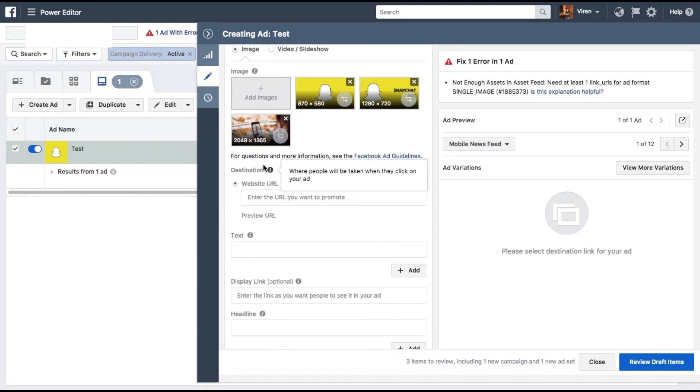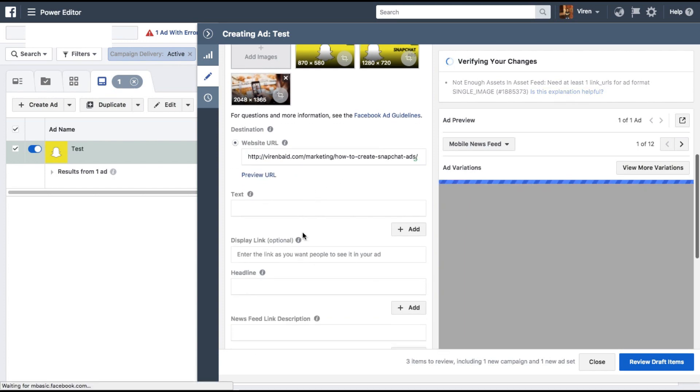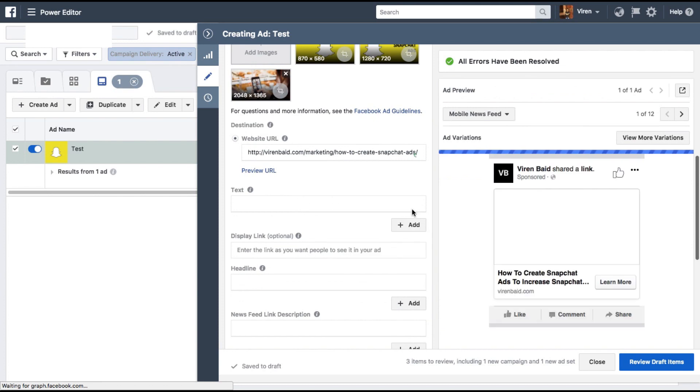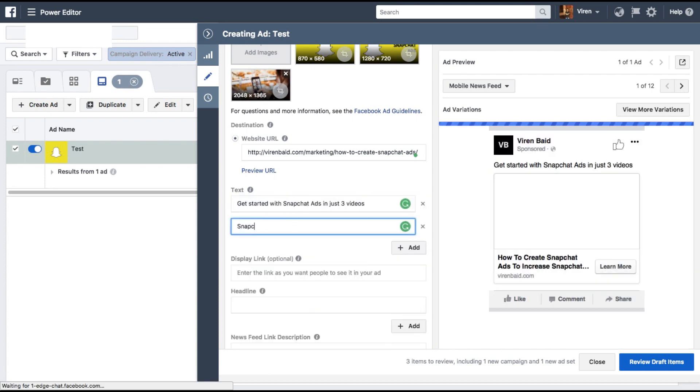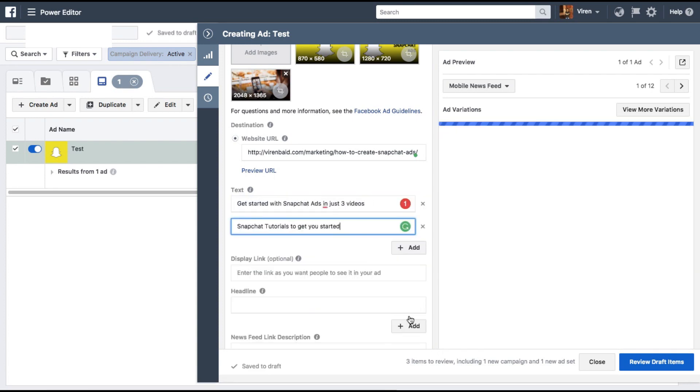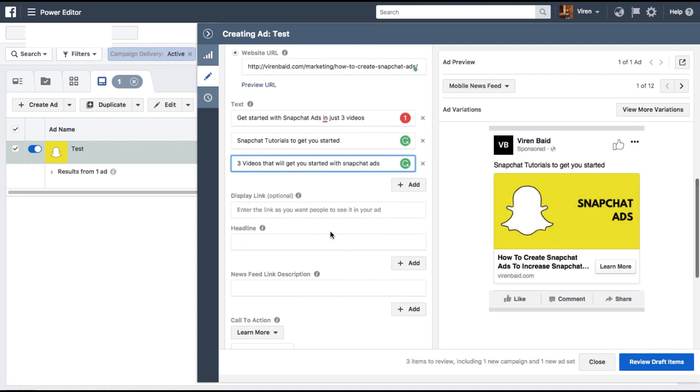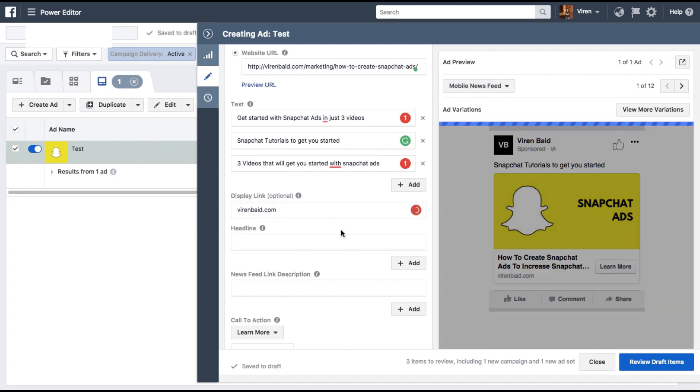Here you can add the website URL. So let me add the website URL to my Snapchat ad tutorial. Now like you can see here you can add multiple combinations of text. So let me add a few. There you go. I have three.